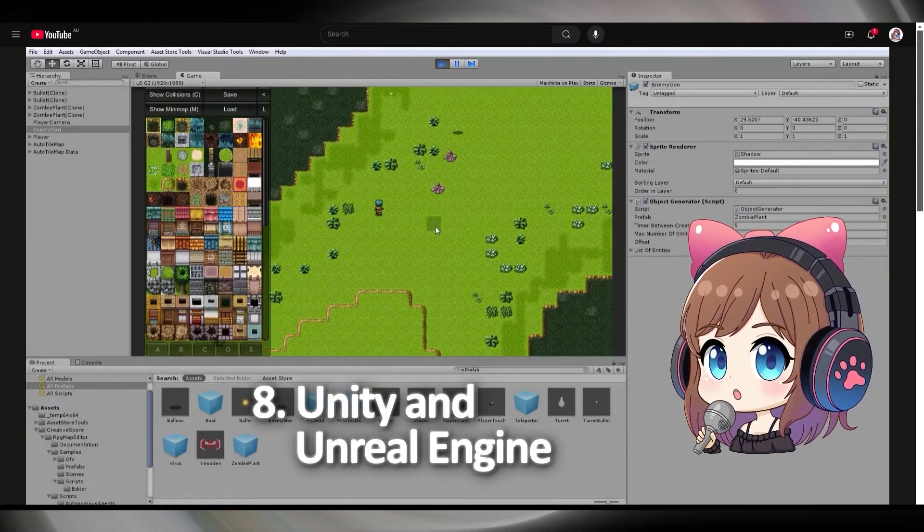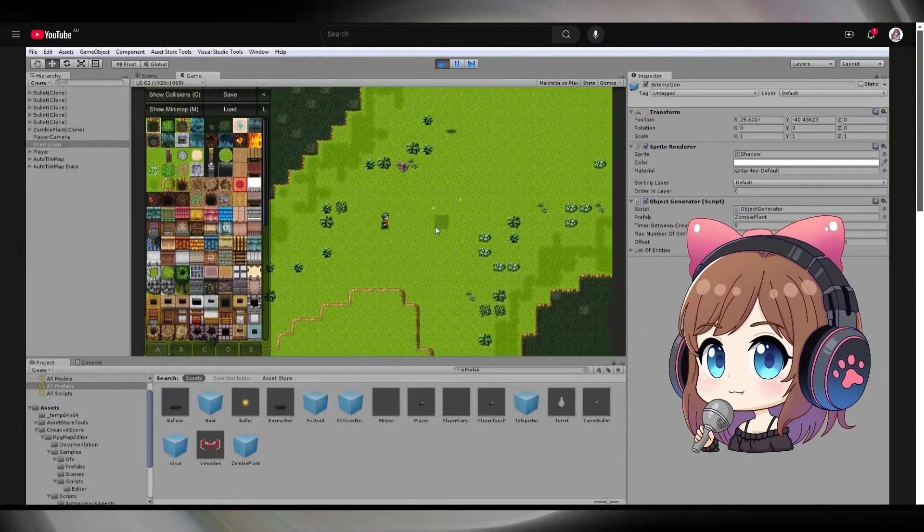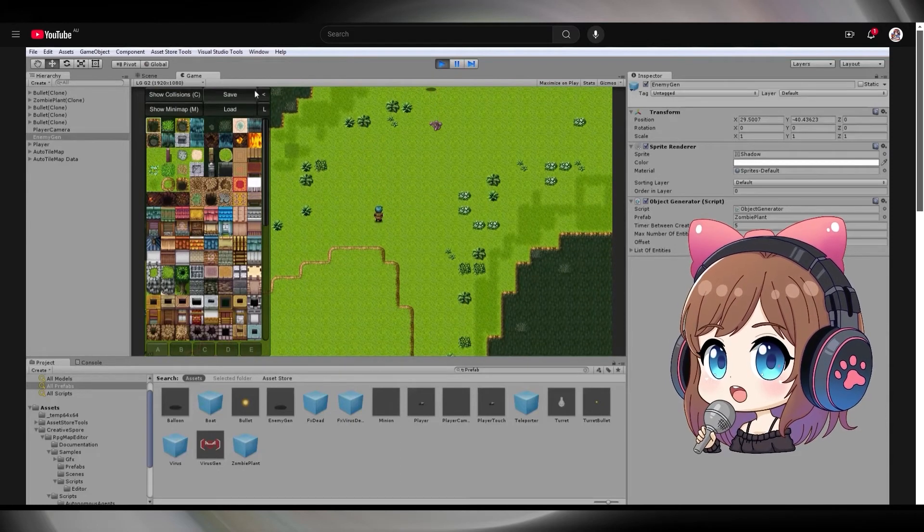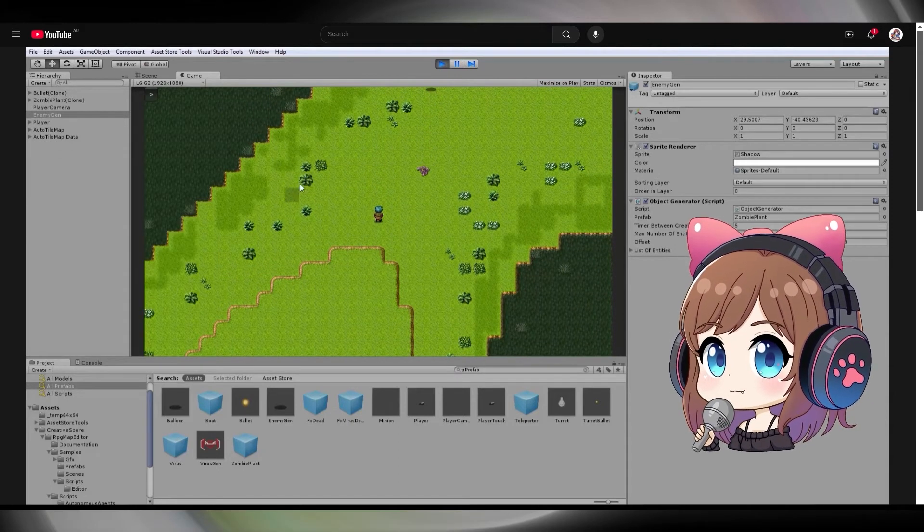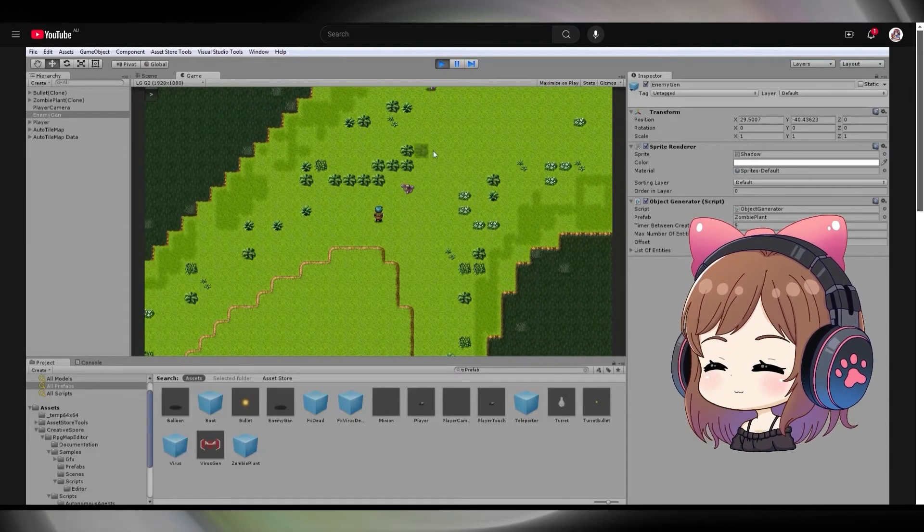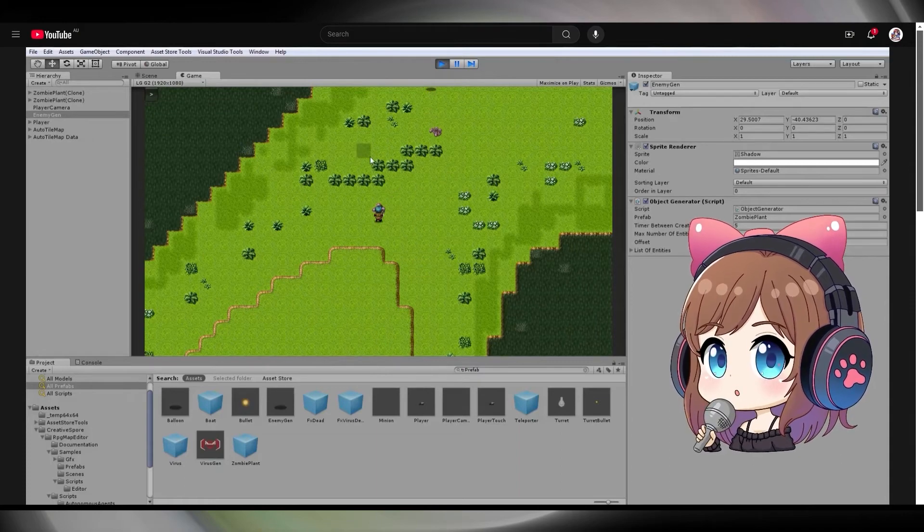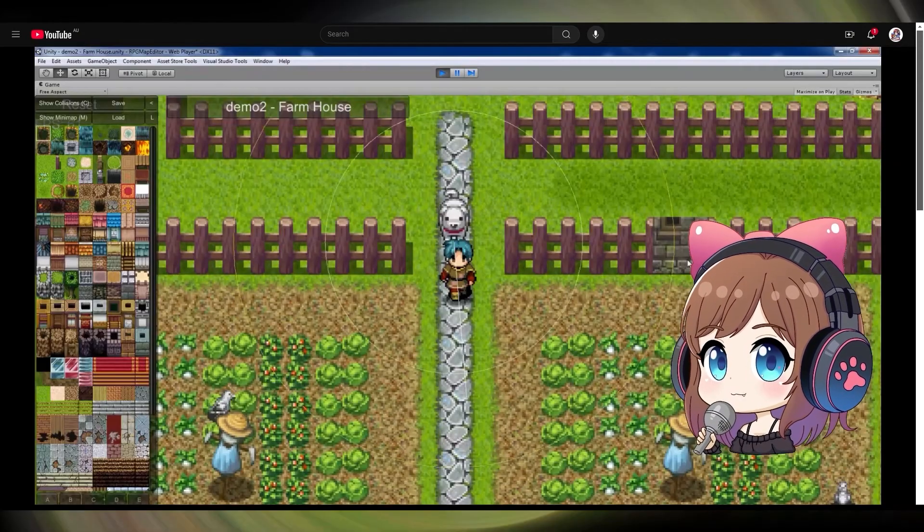Both engines allow you to create RPG games for free, but they require some coding knowledge. You might need to buy assets from other creators and prepare to build a game from scratch, but the freedom of customization is impressive.